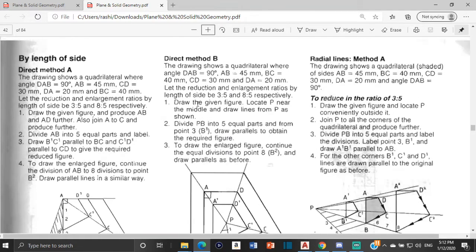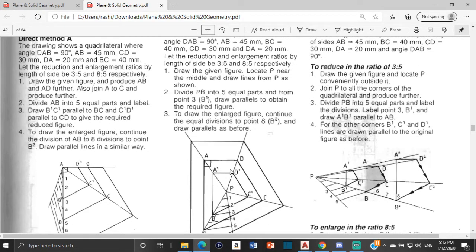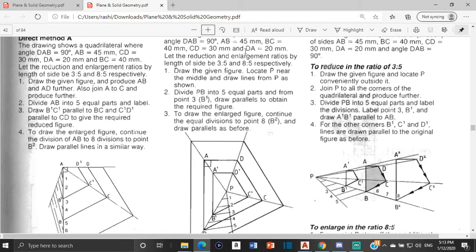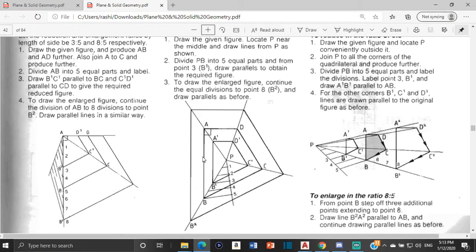In the drawing, angle DAB equals 90 degrees. AB equals 45 millimeters, so from A to B equals 45. BC equals 40, so from B to C is 40. CD equals 30, so from C to D equals 30, and DA equals 20. We're going to start by drawing figure ABCD.